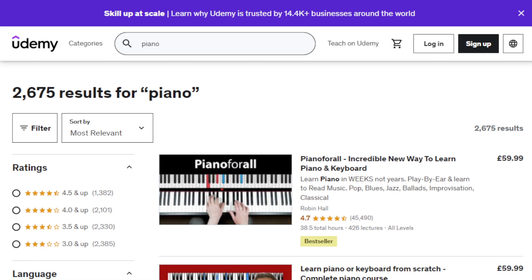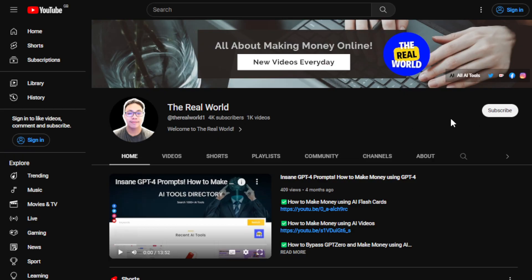So that's it for this video, guys. Thank you so much for watching. I would appreciate if you can hit the subscribe button below this video to support my channel and for more tips on how to make money online. I'll see you guys on the next video.